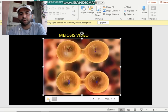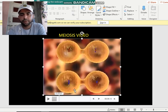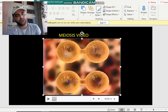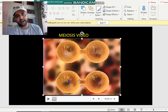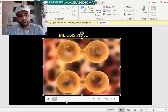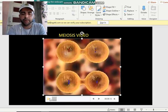First a cell got split into two parts — that is where meiosis 1 took place. Now those two cells are again splitting into two parts — that is where meiosis 2 is taking place.